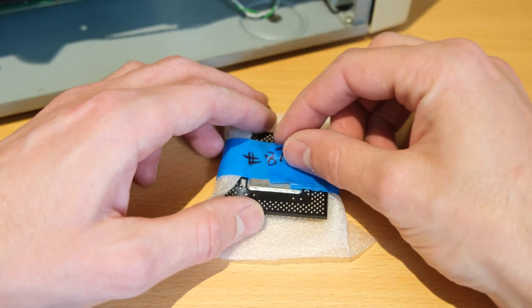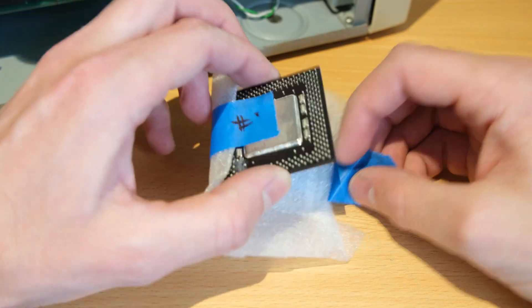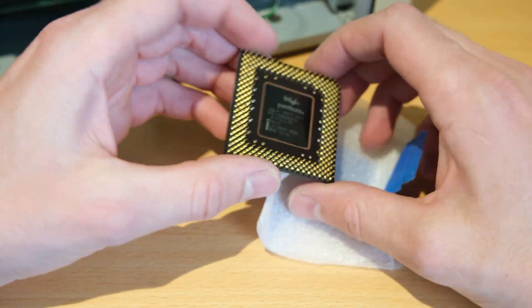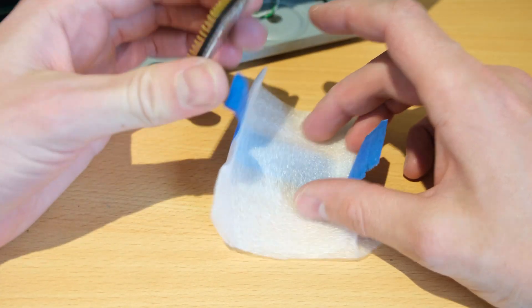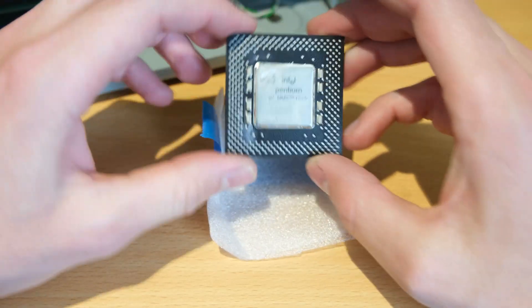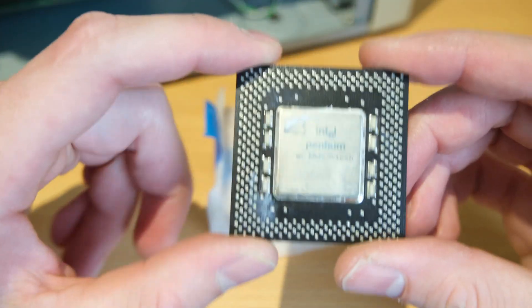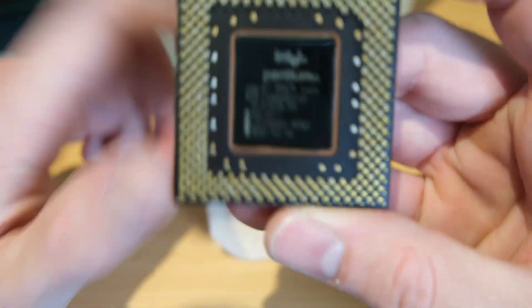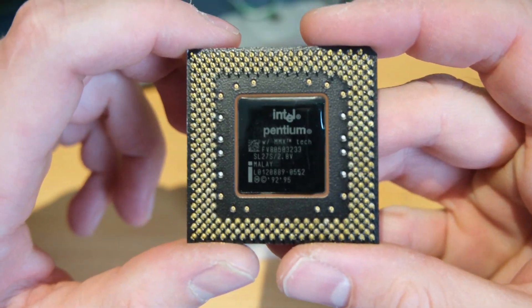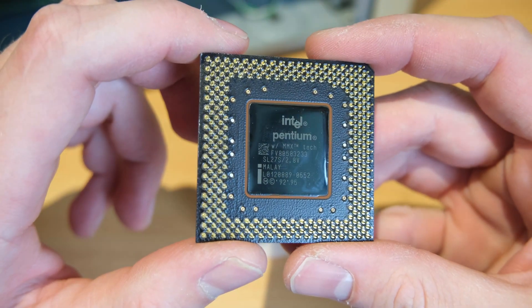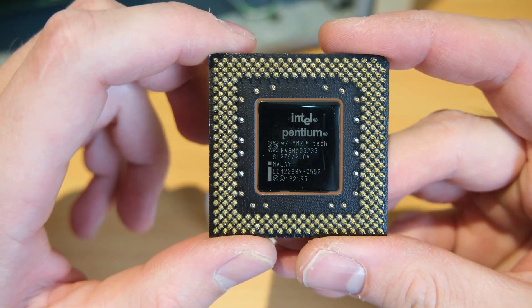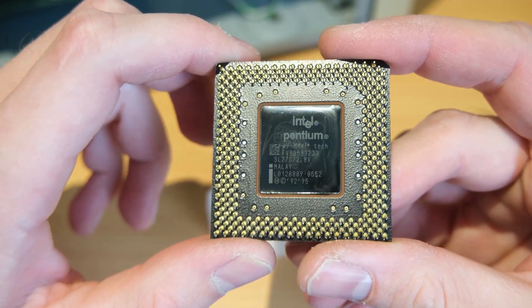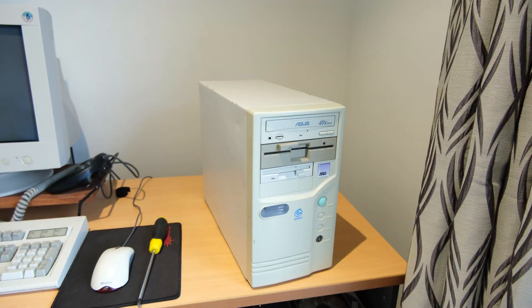Hey everyone, welcome back to the channel. A nice easy video to break things back into it. I've seen online this Pentium MMX 233 megahertz CPU and I've always been kind of curious to see just how much performance gains you get from that extra 33 megahertz. I did zero research online.